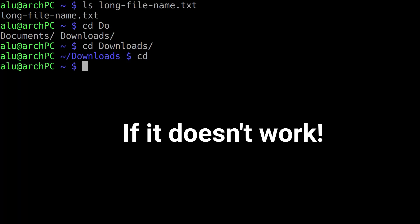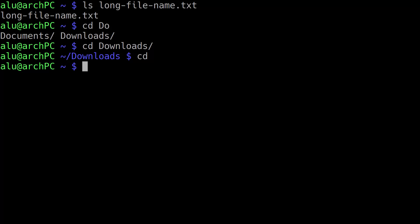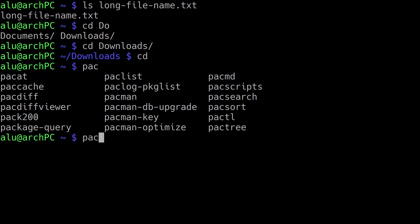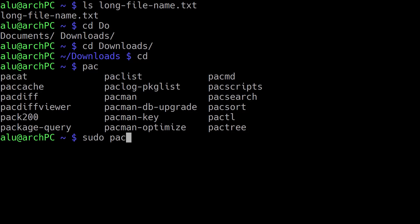However, sometimes it doesn't work or works only partially. For example, in Arch Linux, if I type pack and press tab, it works. But if I do the same with sudo, it doesn't work. I press tab now, but nothing happens.